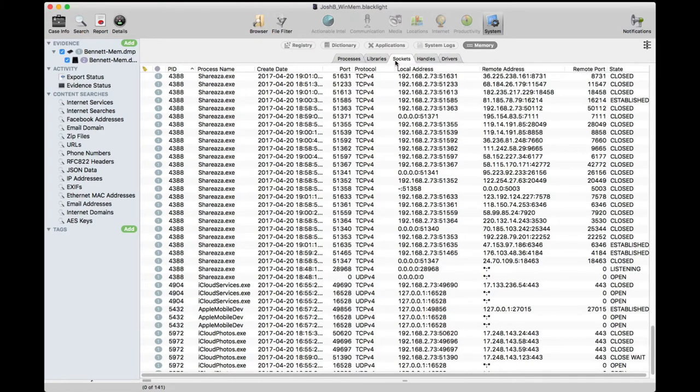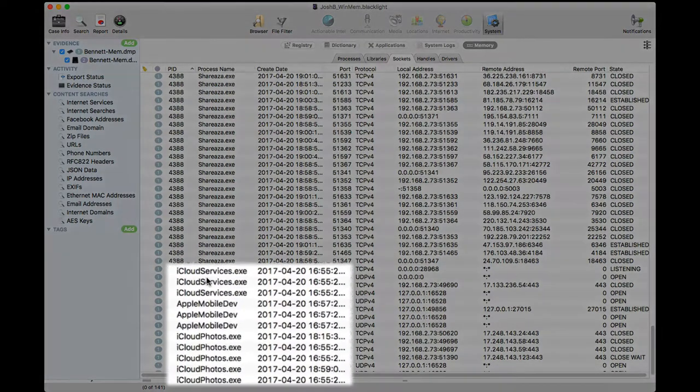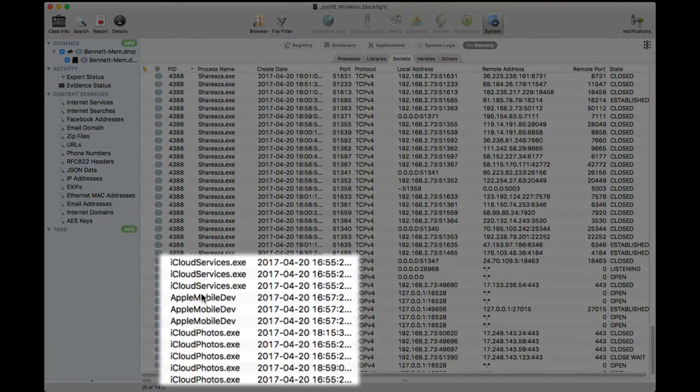Scrolling down in the Sockets window, we see that this user was connected to remote IP addresses related to iCloud services and iCloud photos.